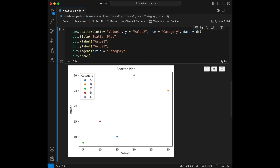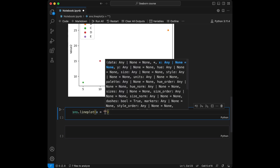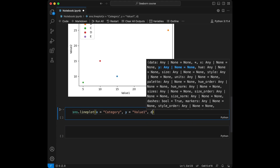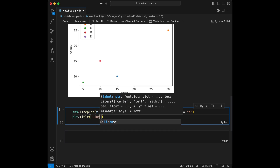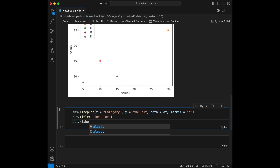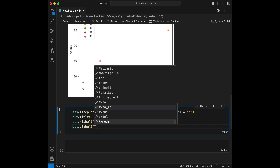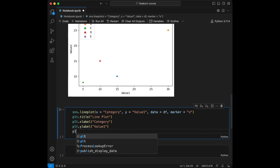Now we are going to talk about lineplot. For this, we are going to use sns.lineplot. X is going to be equal to category and Y is going to be equal to value 1. Data is going to be equal to the dataframe, and let's set marker. We are going to say plt.title lineplot, xlabel as category, and ylabel as value 1, and display this.